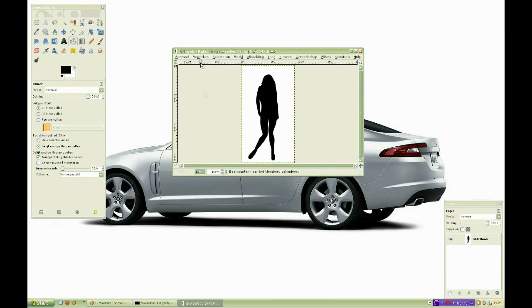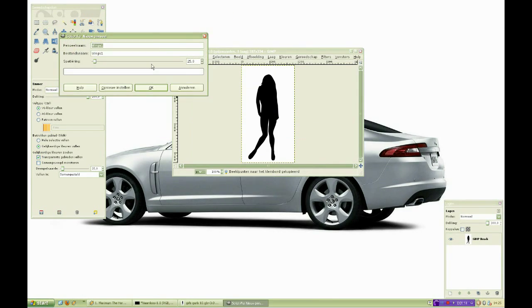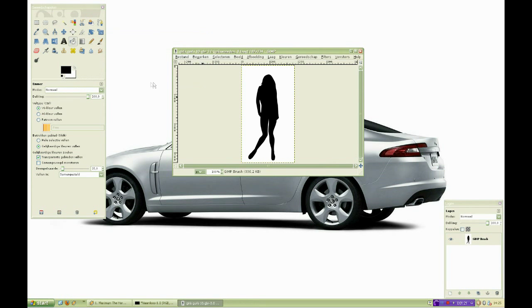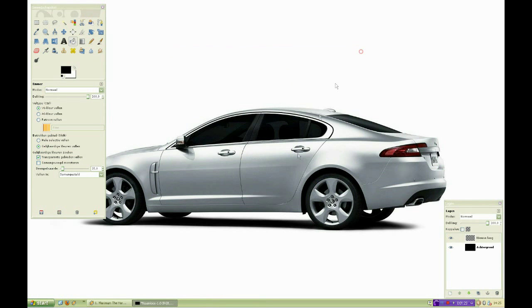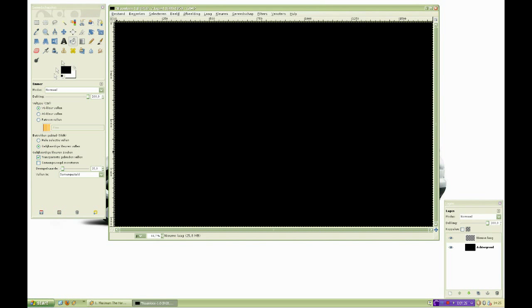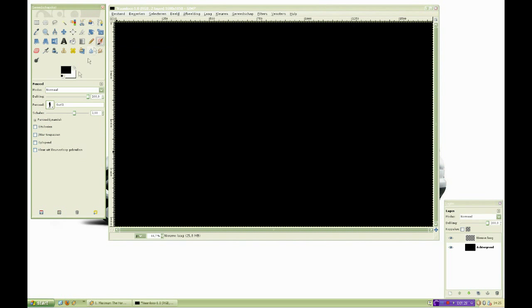Once we have done that for all of our brushes, we can start making our image. Normally the brush you created last will be your currently selected brush, so click on the brush tool and you're good to go.